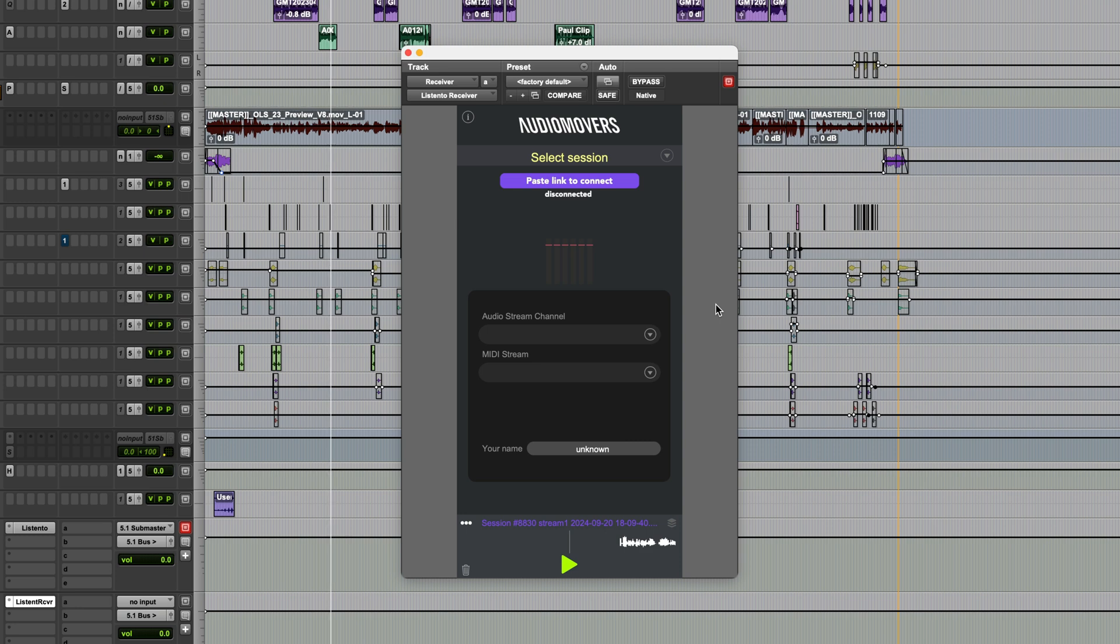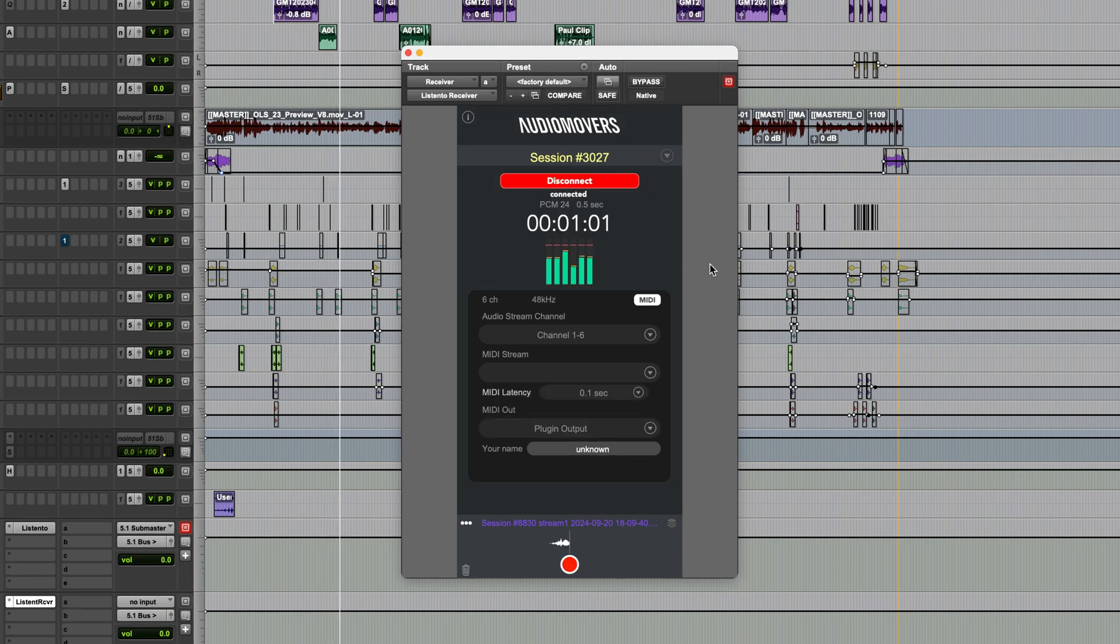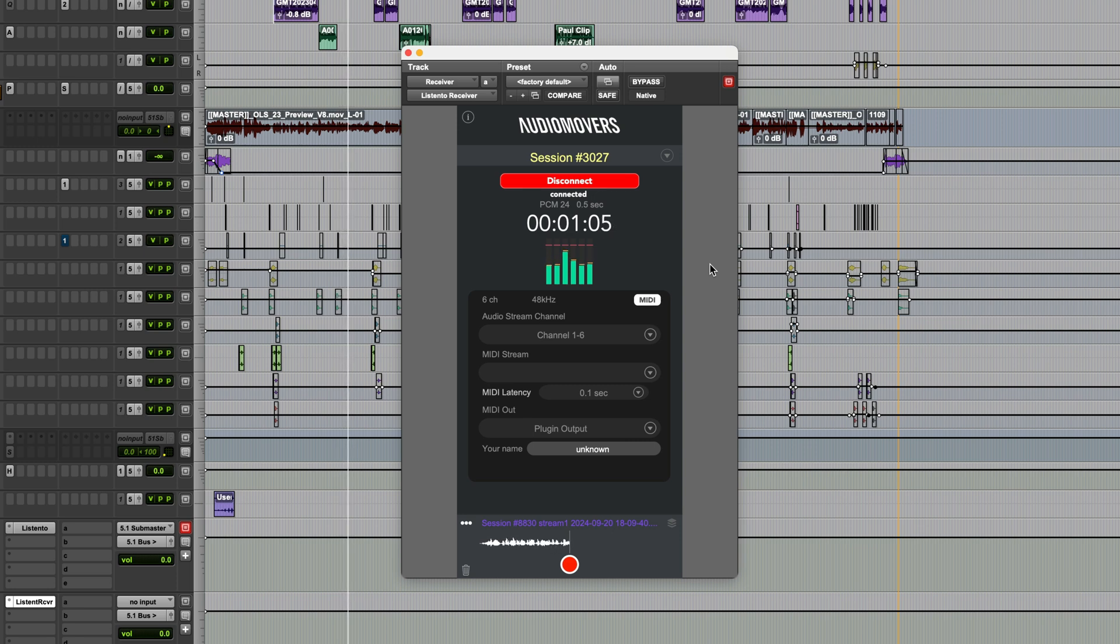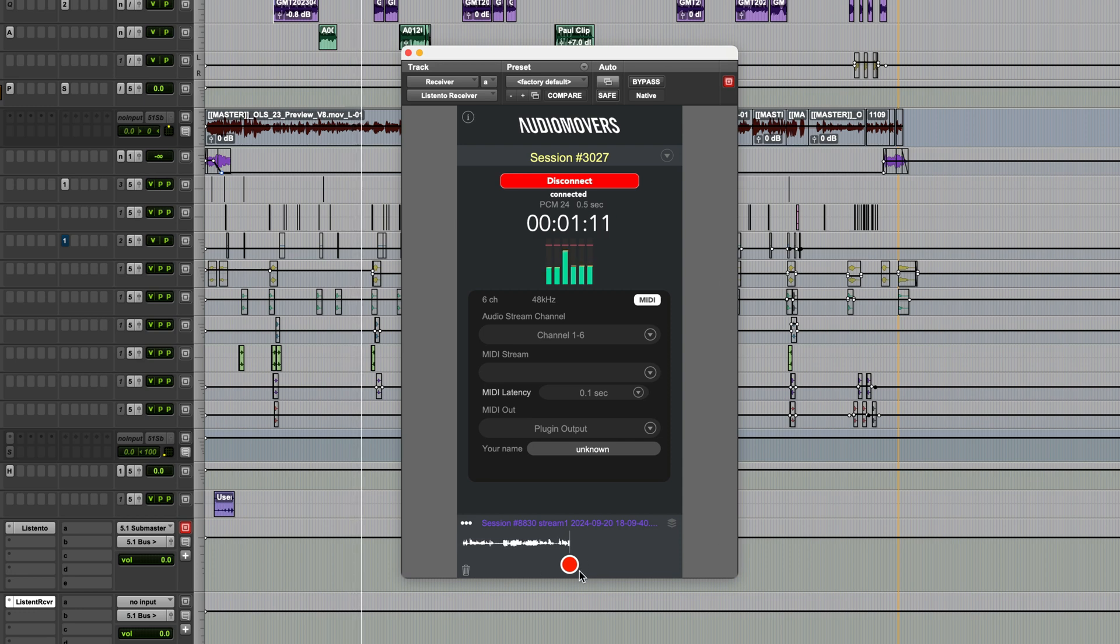With the receiver plugin active, just paste the link and it'll pick up the stream. Now you can either just listen or you can record it, either by routing this to a record track in your DAW or within the plugin itself using this button.